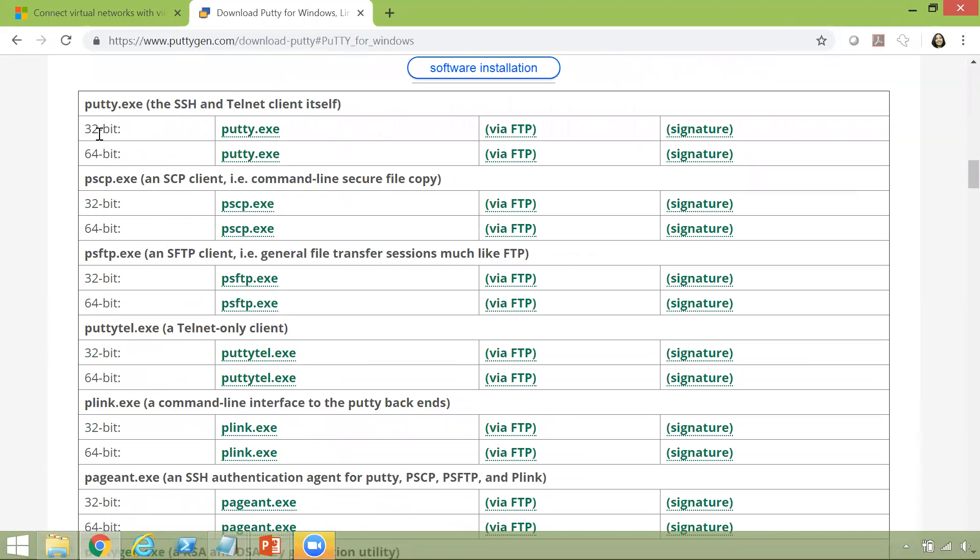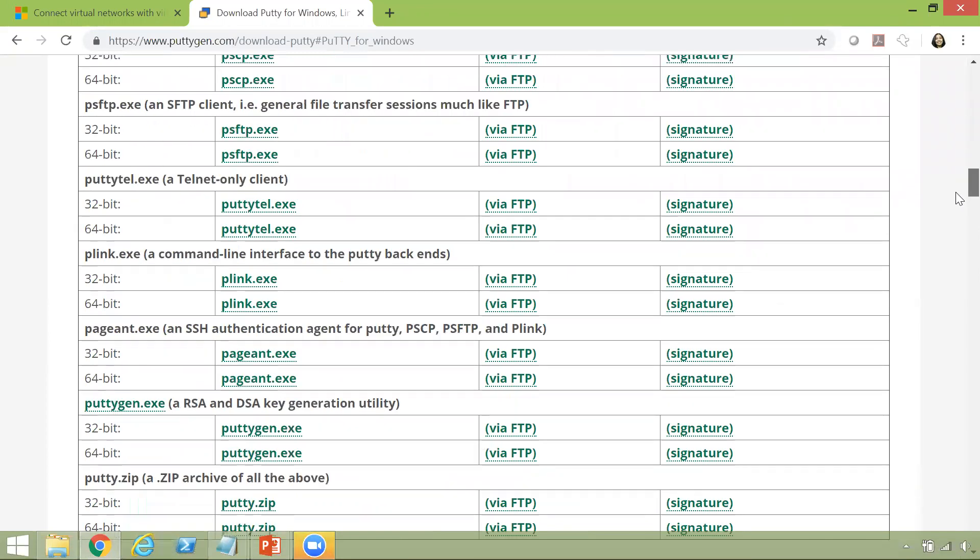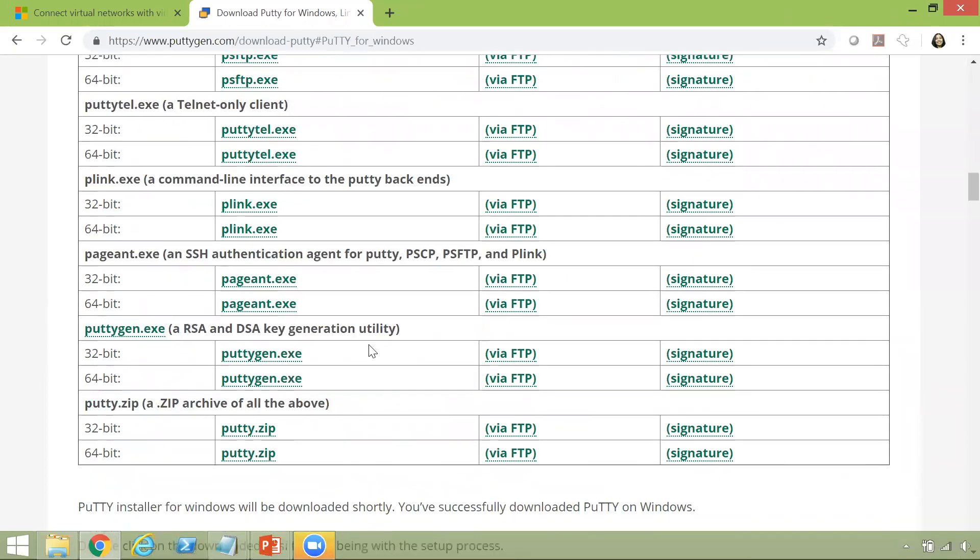For example, they have Putty.exe for both 32-bit and 64-bit. They have a bunch of other Putty family tools. And if you scroll further down, you will see Puttygen.exe.